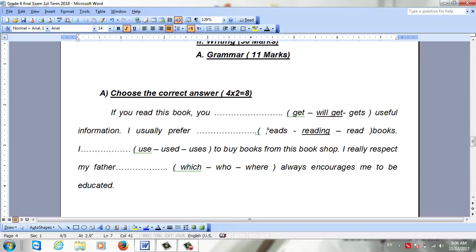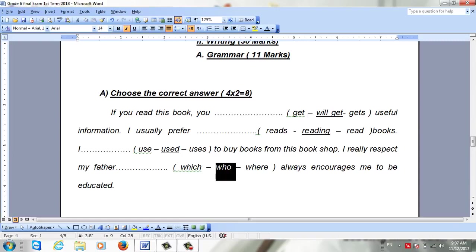For 'I __ buy books from A,' we add what we call 'used to' — she used to do something in the past. For 'I really respect my father,' we use who or which. Who refers to a person, which refers to a thing. Of course, my father is a person, so we use who.